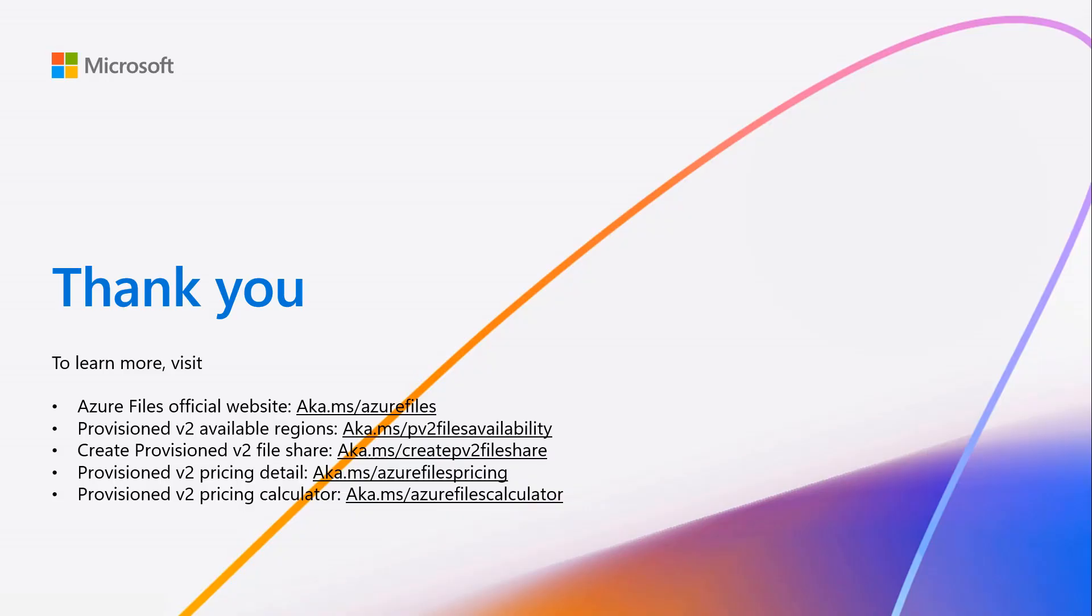To get started with Azure files and provision version 2 pricing model, please refer to our documentation. Thank you for your time.